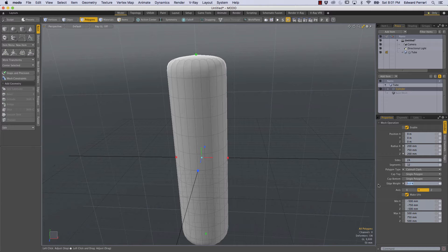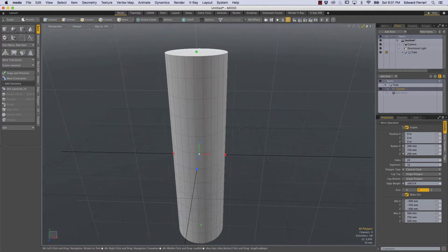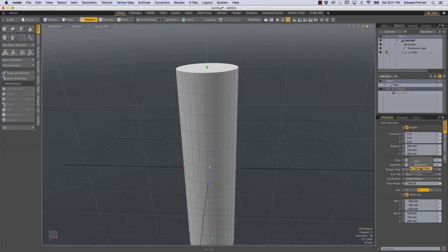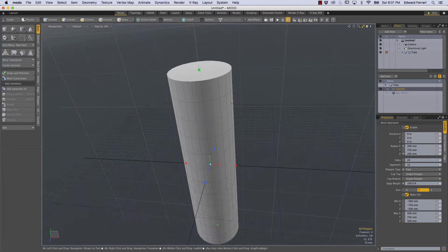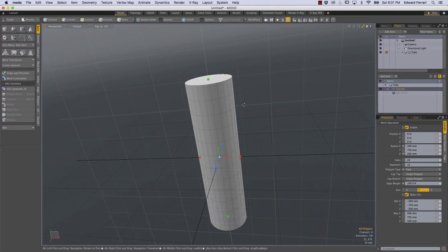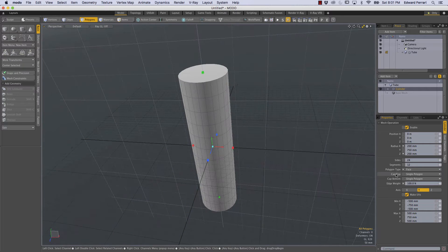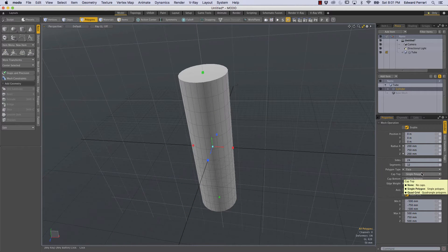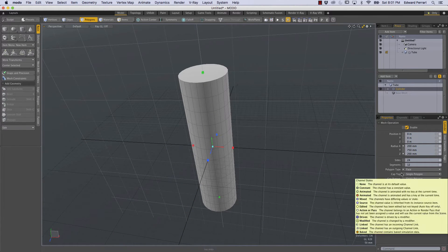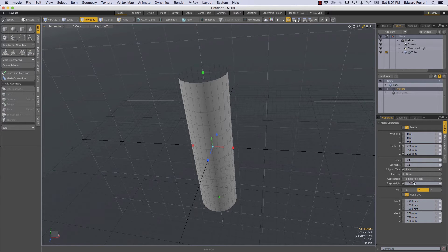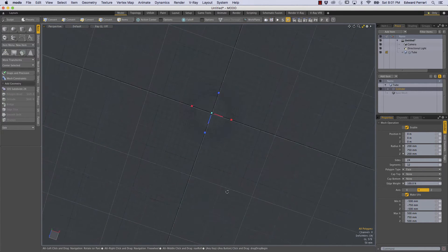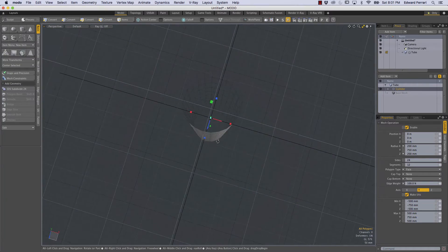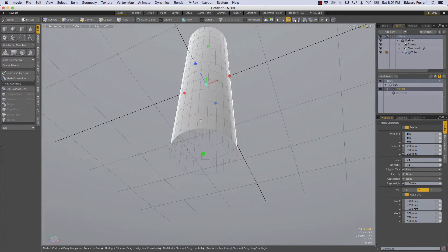But for our purposes I'm just going to return that to a hundred percent and I'll return to face mode because we're not going to be working in Catmull-Clark right now and I'm going to remove the single polygons from the top and bottom so we don't want caps. So I'll choose none for cap top and none for cap bottom. So now we're left with this kind of hollow cylinder.